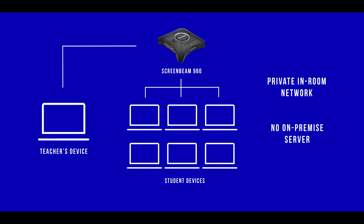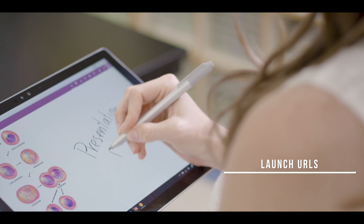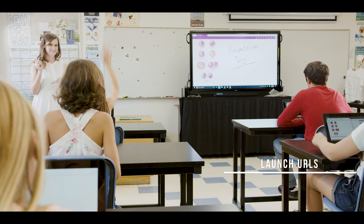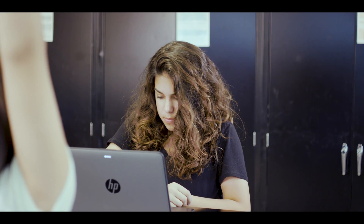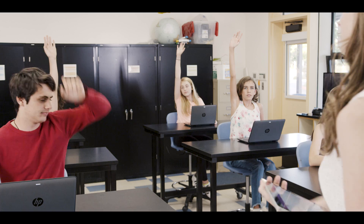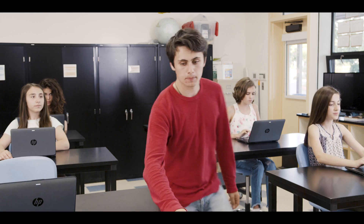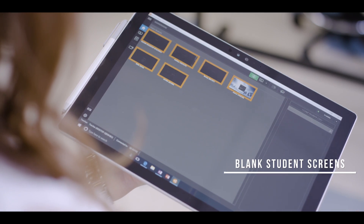With real-time monitoring, educators maintain complete control of the classroom through the ability to manage student devices. This not only aids in seamless transitions between student presentations, but can also be used to help students sustain focus without interruption.